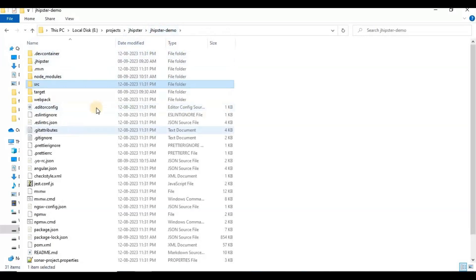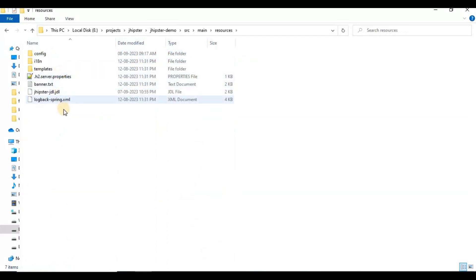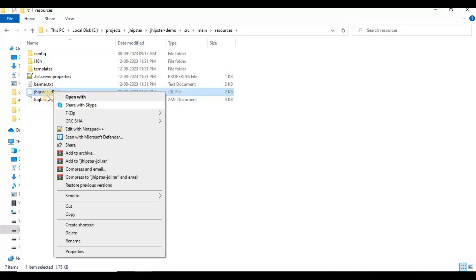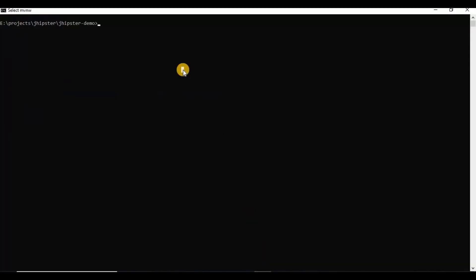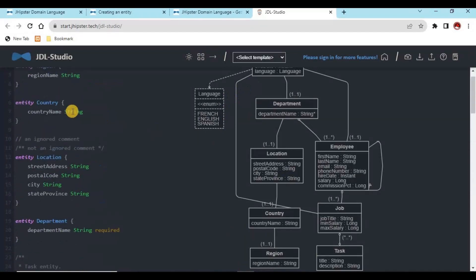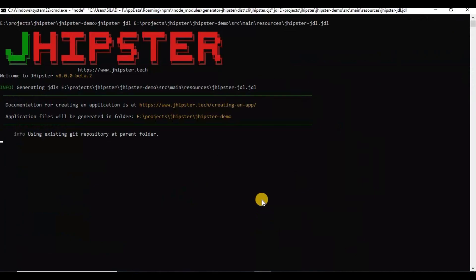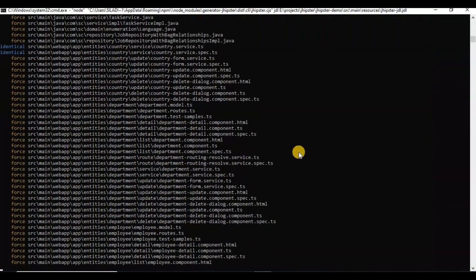I have already created a project using JHipster, and now we are going to import this JDL file. I have already exported the JDL file and kept it inside the resources folder. The command to import it is: `jhipster jdl <path-to-jdl-file>`. Once we enter this command, it will generate all the entities we defined — region, country, location, employee, etc. — inside the existing project.